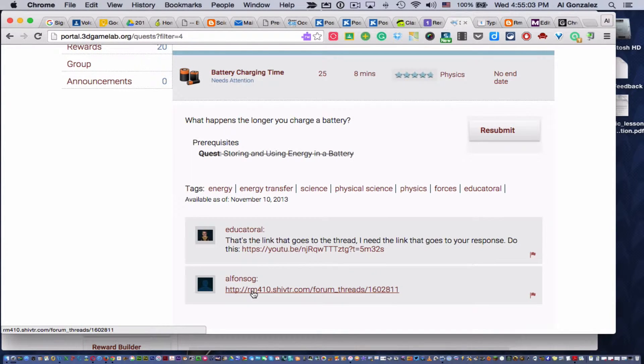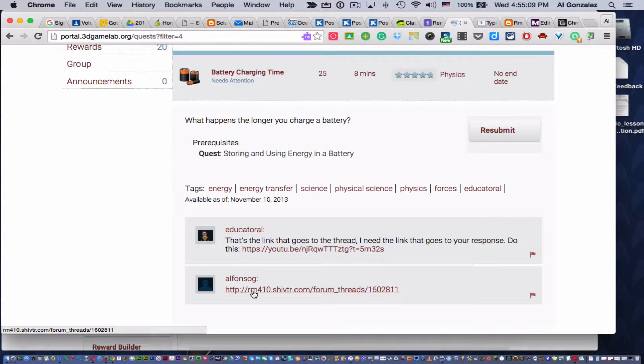So this quest, they were supposed to respond to a question on our class discussion forum, and then give me the link to their response so I can read it. Now, this is the link the student sent me.